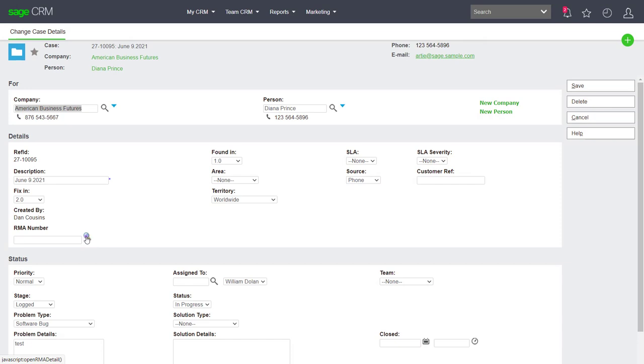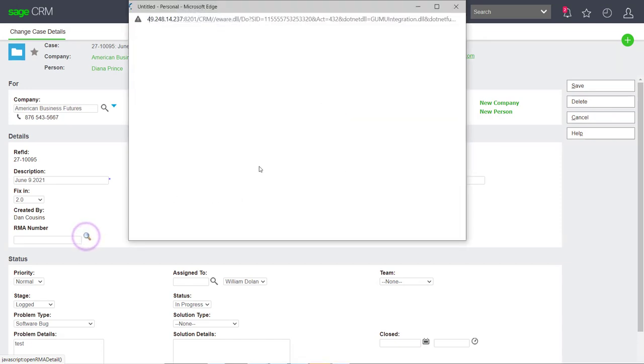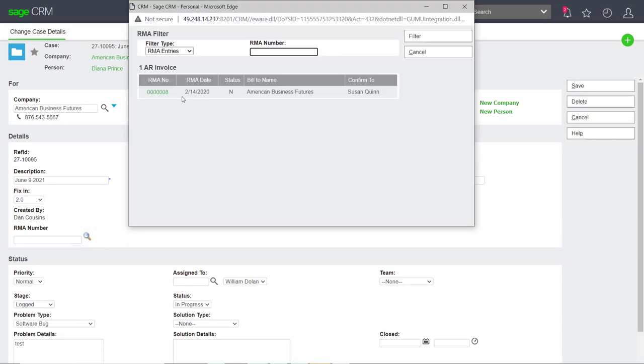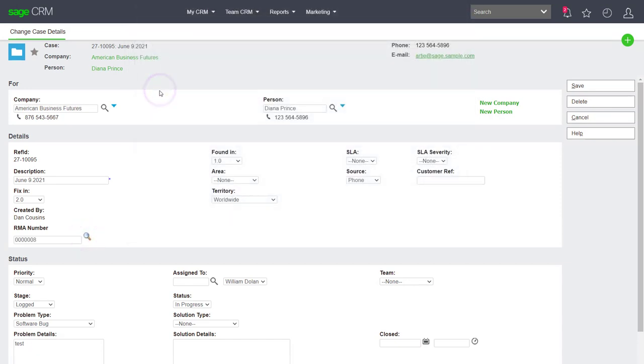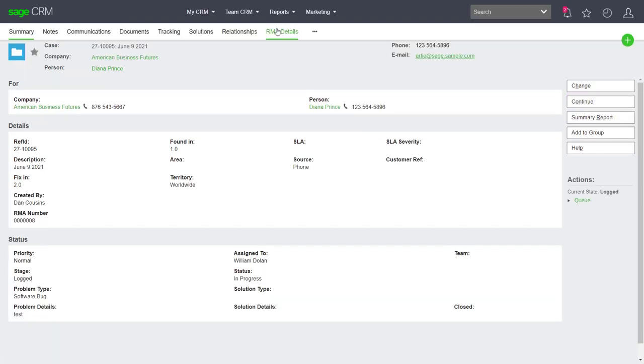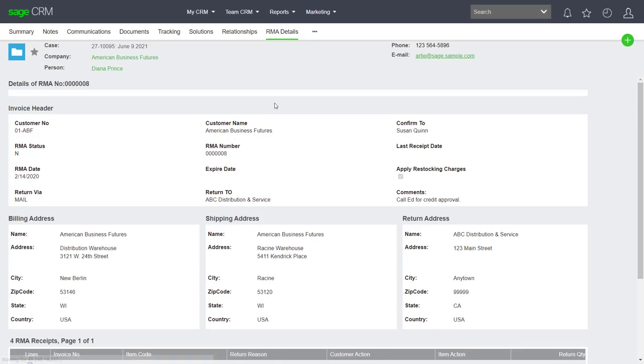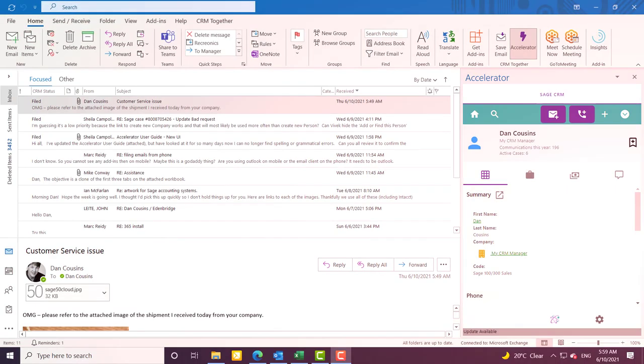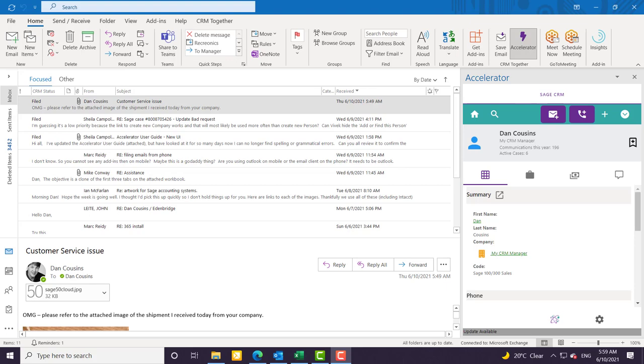And if we wanted to link this to a Sage 100 RMA number or an RMA number, we absolutely could. Once we do that, we can see the RMA details right here. So that's how your customer service team could manage customer service issues with Sage CRM.